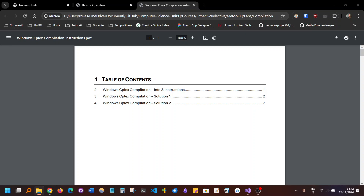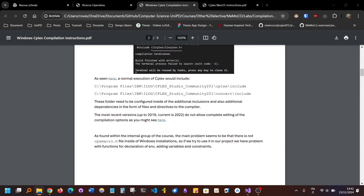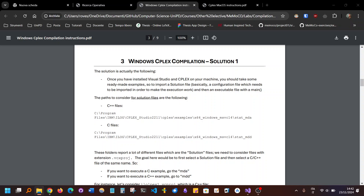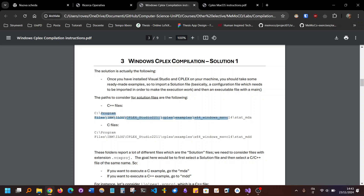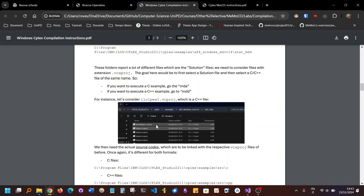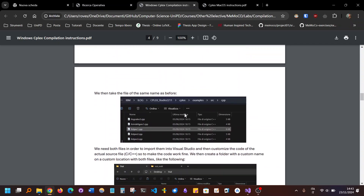I'll show you the reference I used to make everything work. There are also macOS instructions. This is a written guide — I'll scroll through so you can see. Everything is in written form; you can refer to it via comments or otherwise. If you want to execute without errors for the CPLEX file, you go here, go to the MDA files or similar, and you want to include the VCX project files — remember: C for MDA and C++ for MDD.